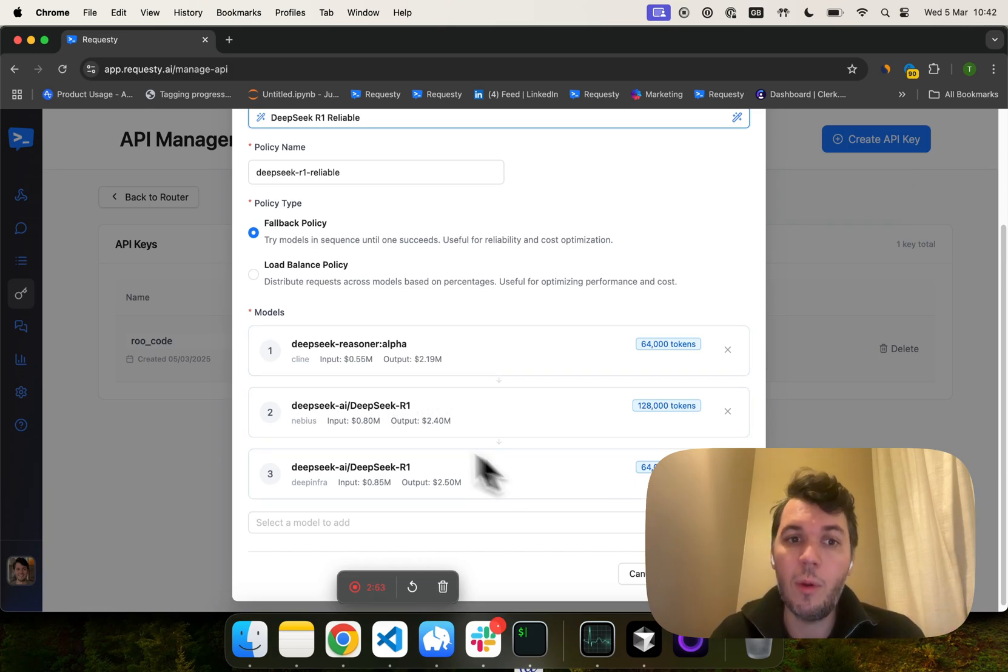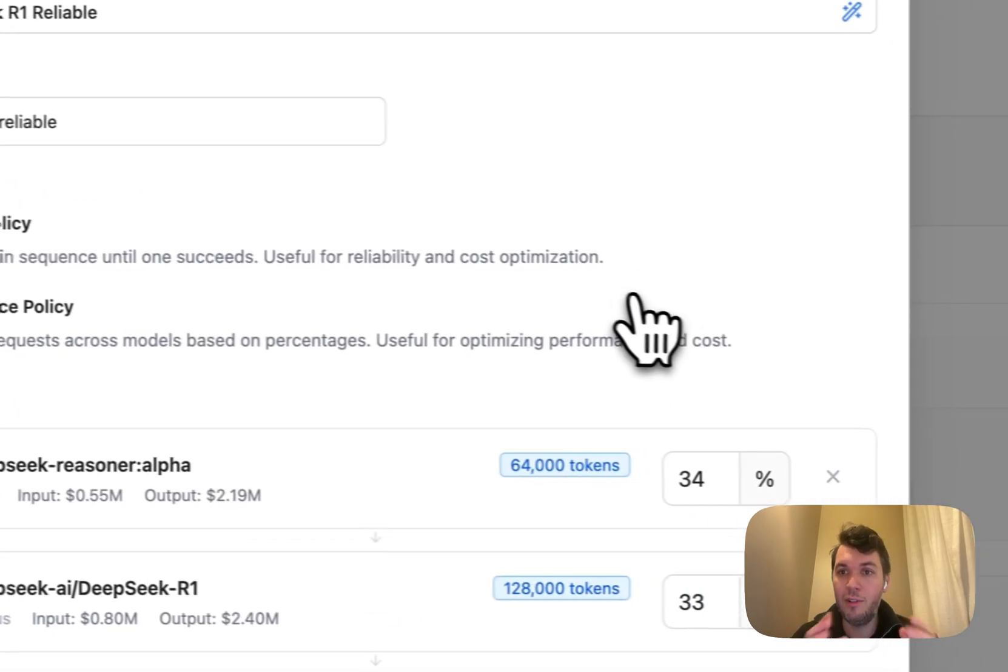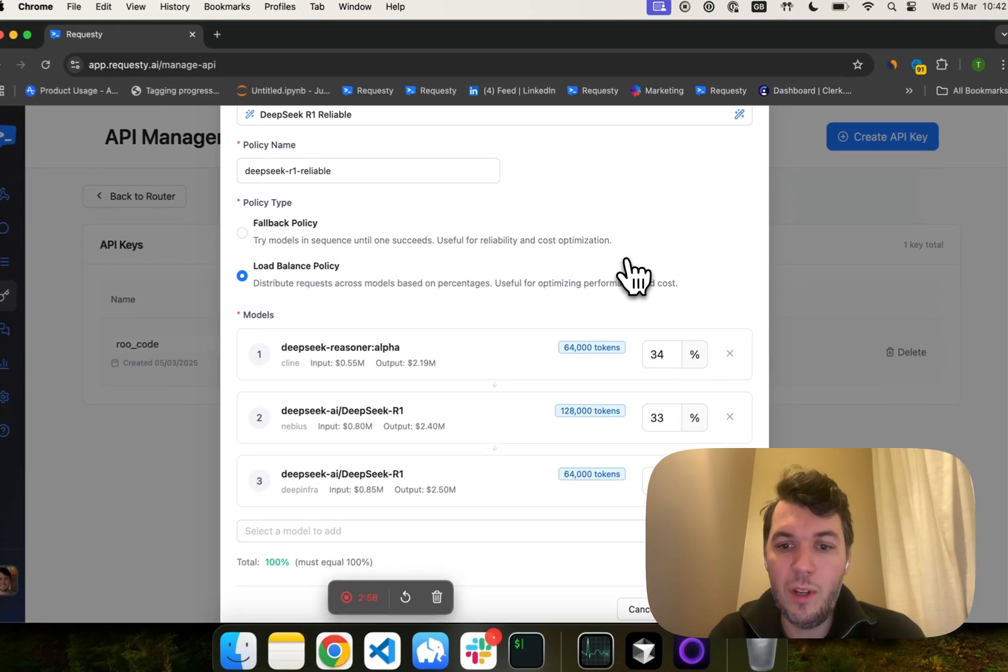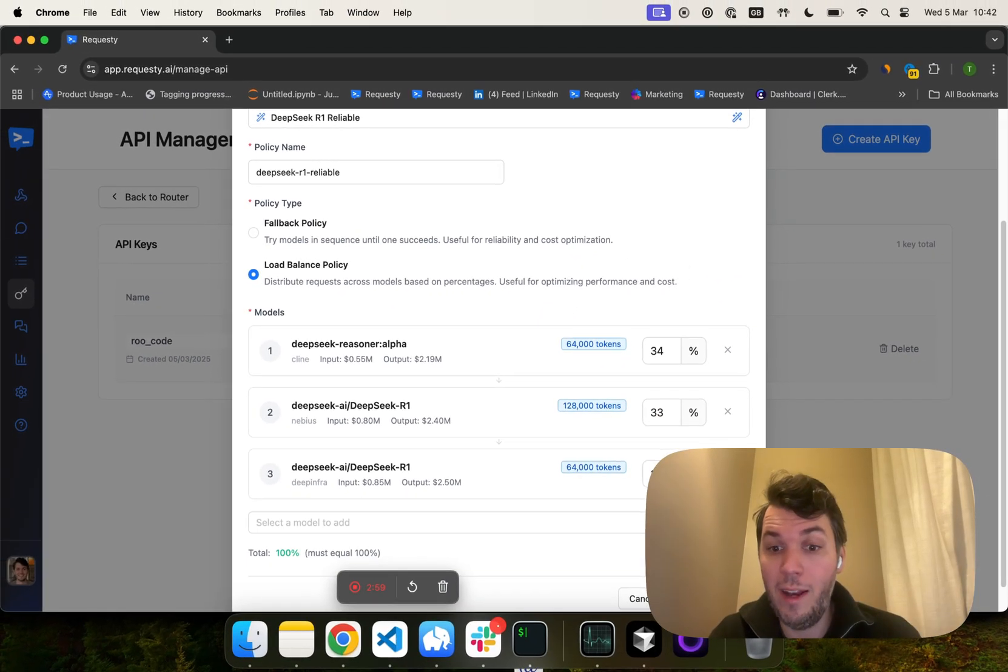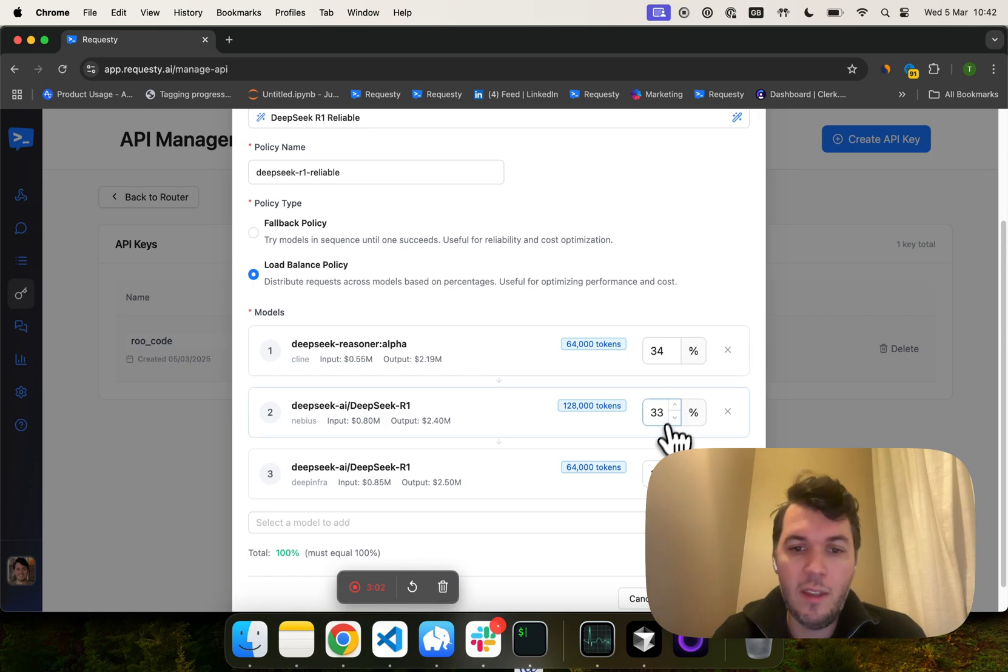You can also do load balancing, meaning that you can just distribute through the ones. It will just do it based on these percentages.